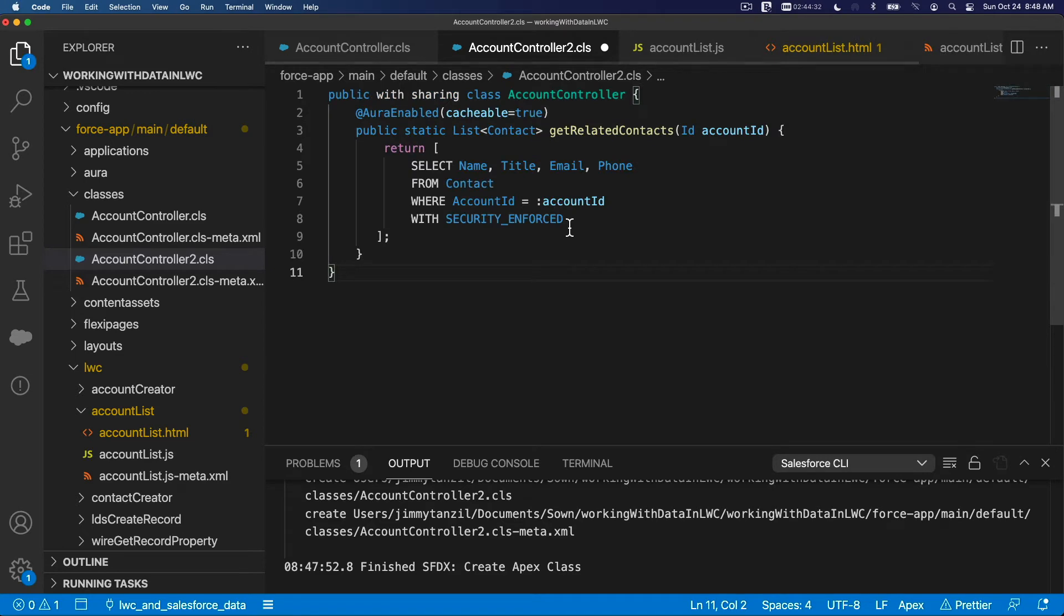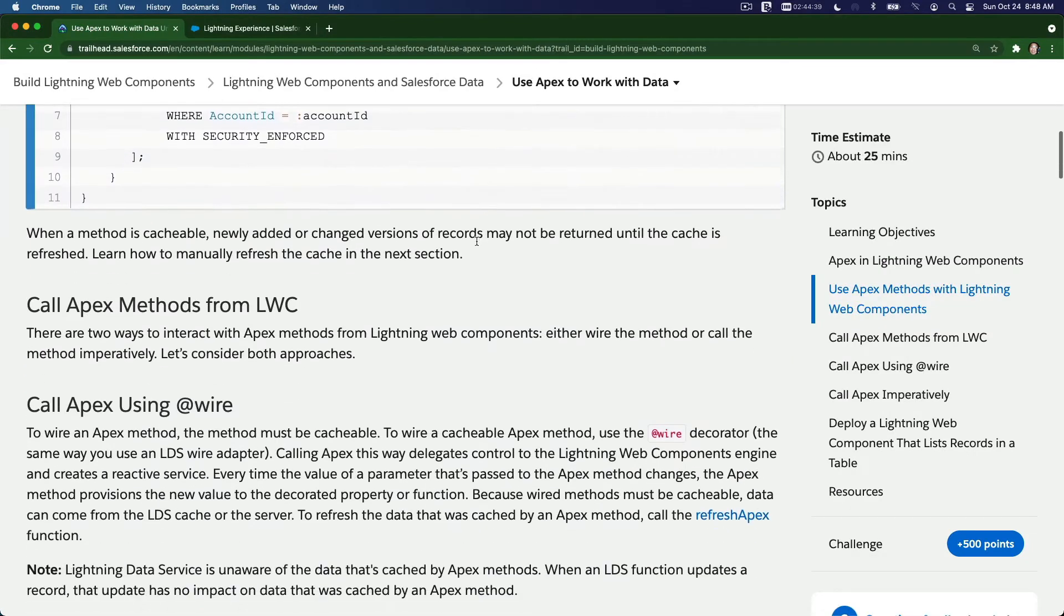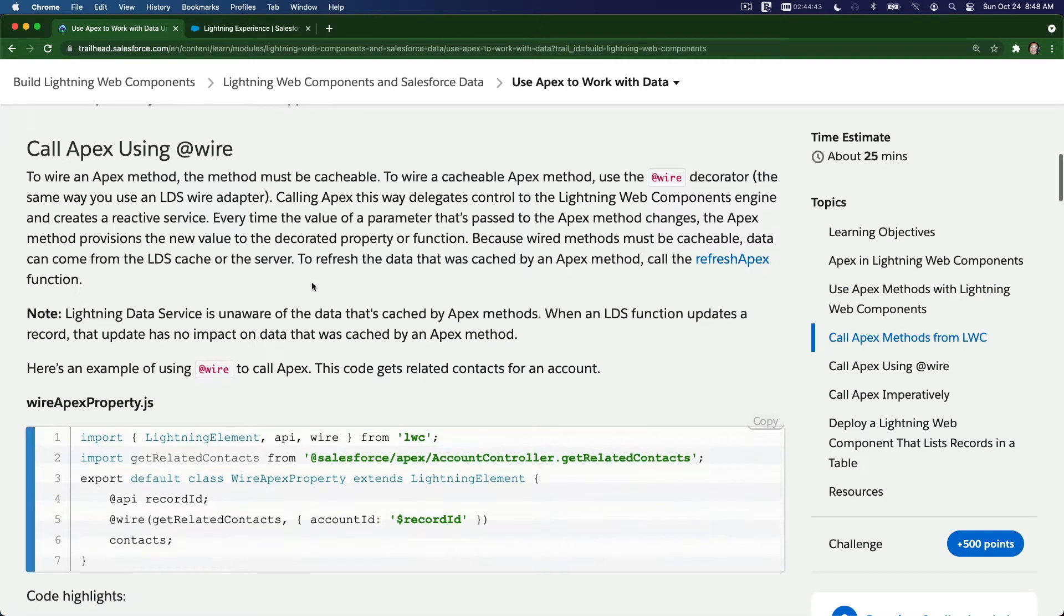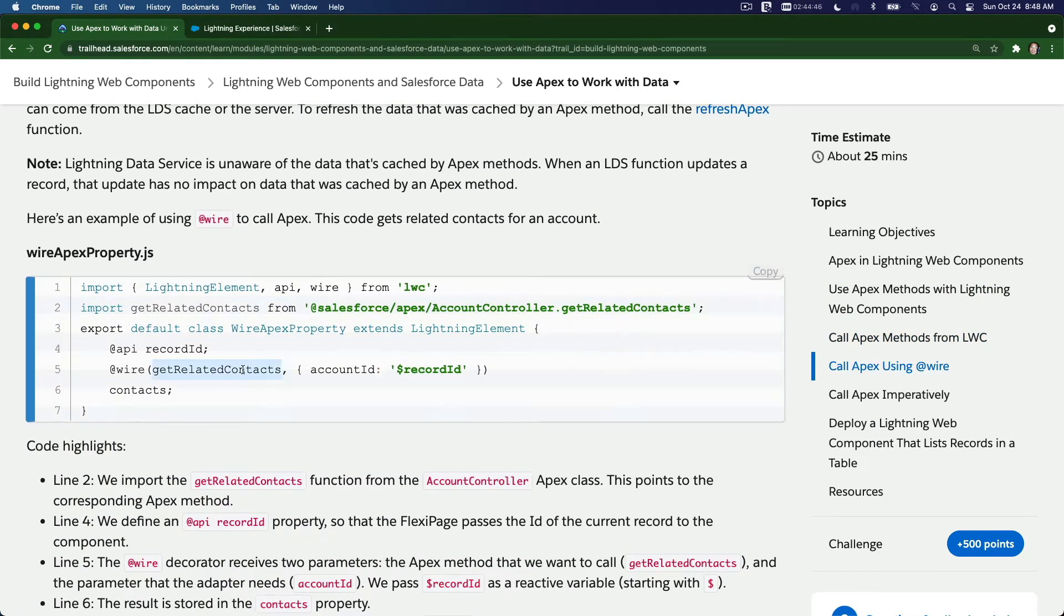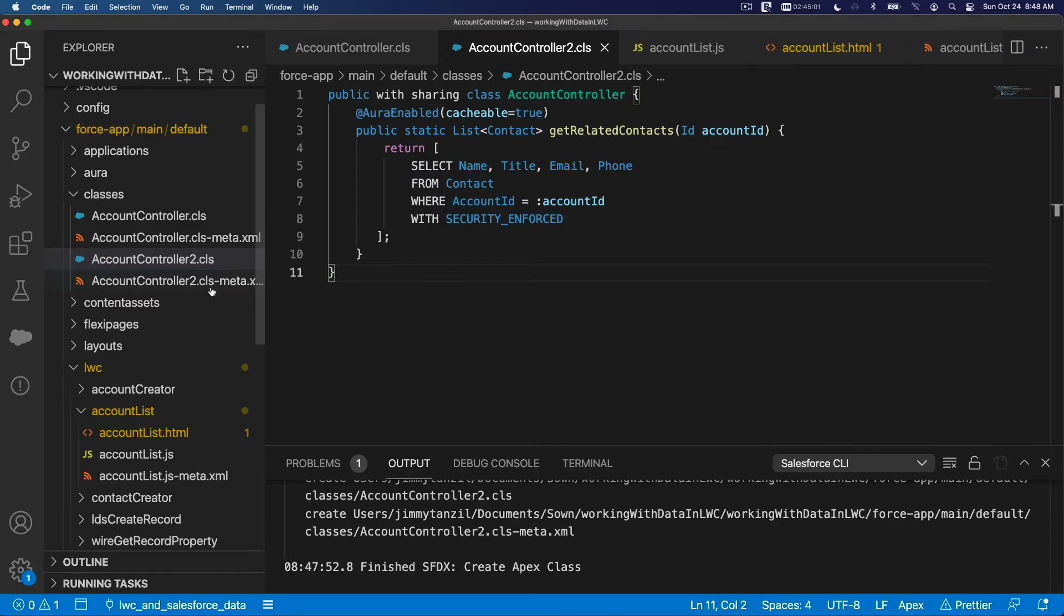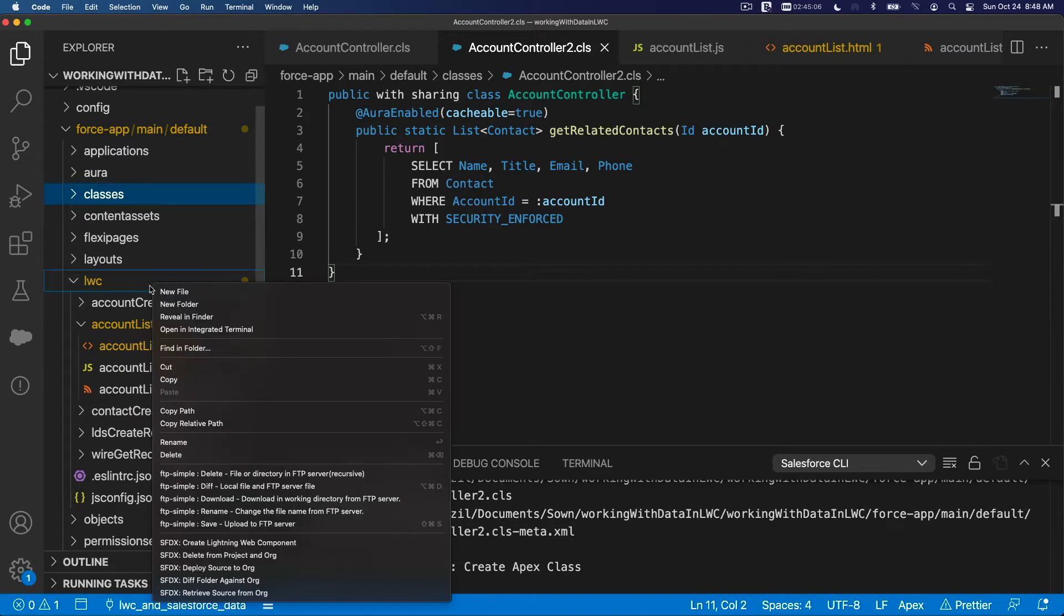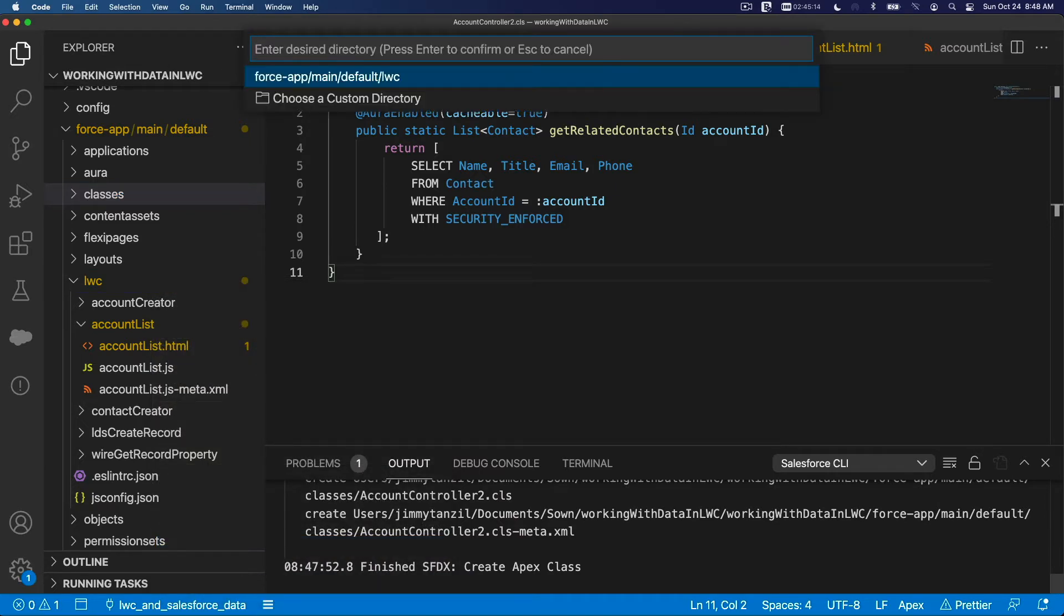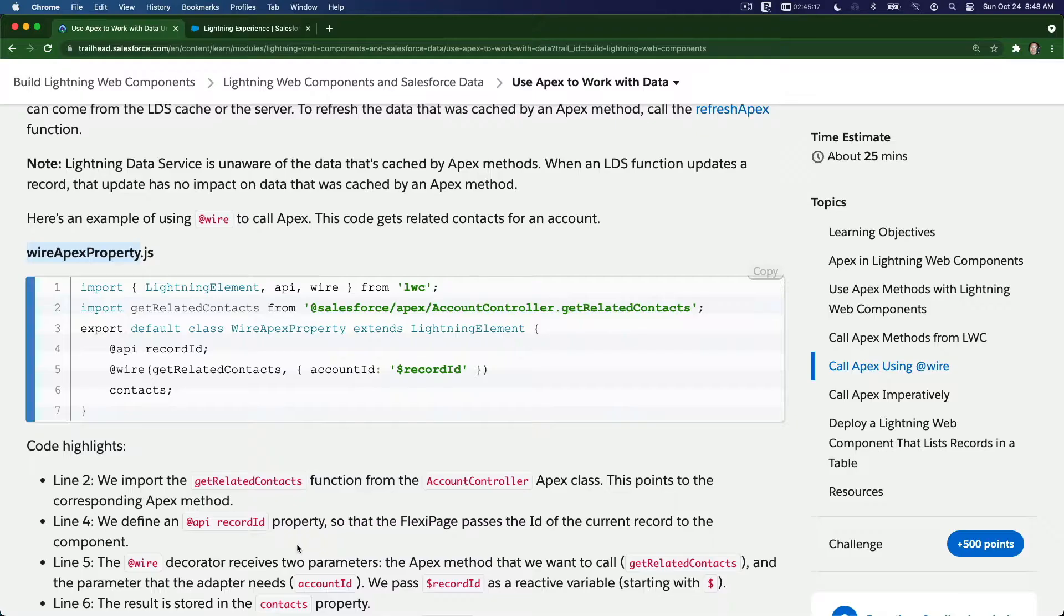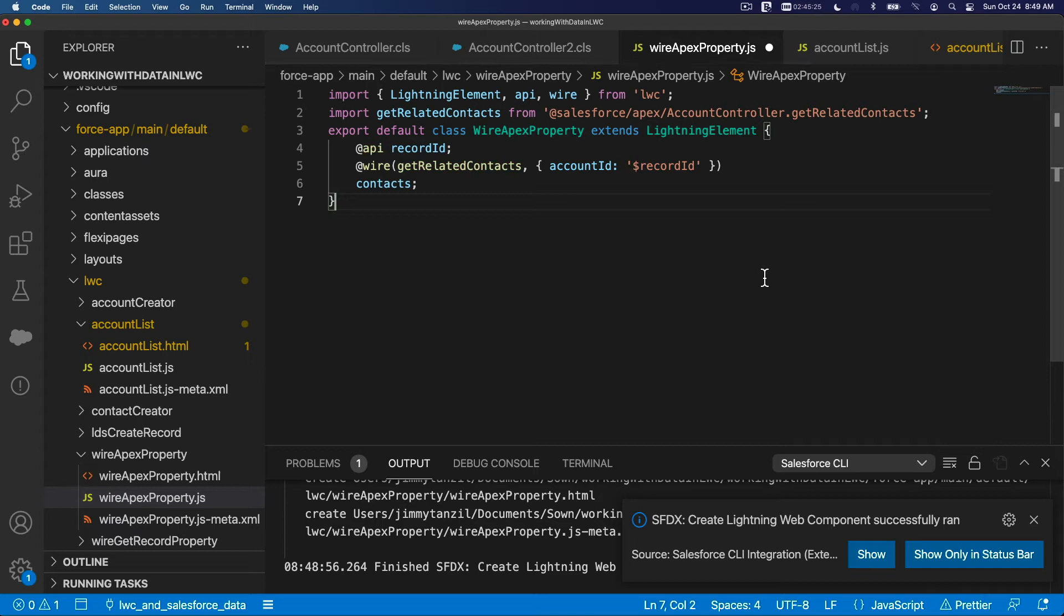I'm going to flip back here and copy this code for our class and paste that. We've talked about this. Now we're going to create a Lightning Web Component. We're going to use @wire to actually use our getRelatedContacts. I'm going to name this wireApexProperty.